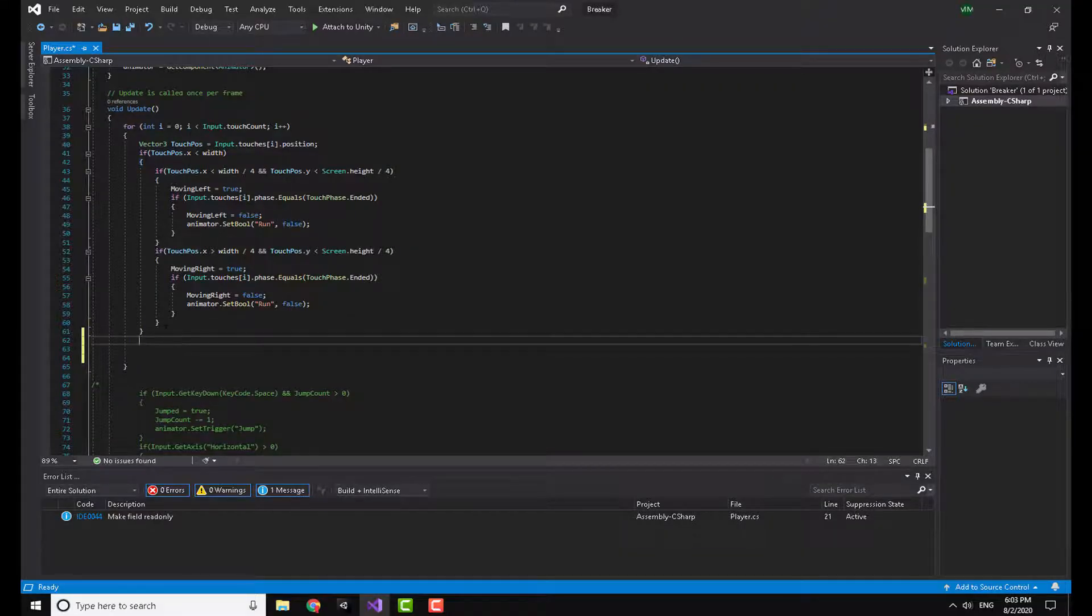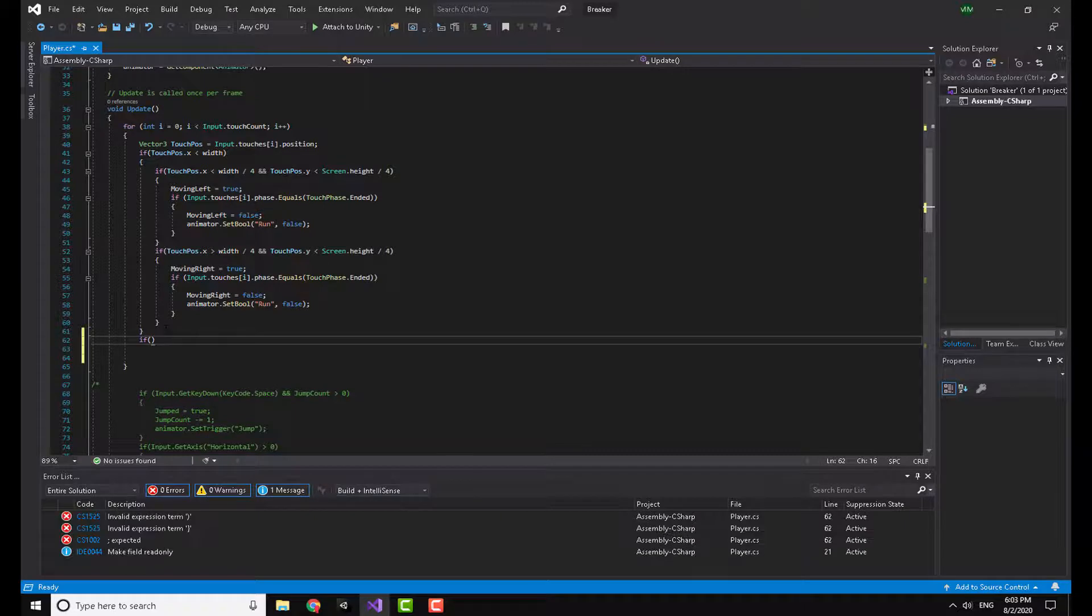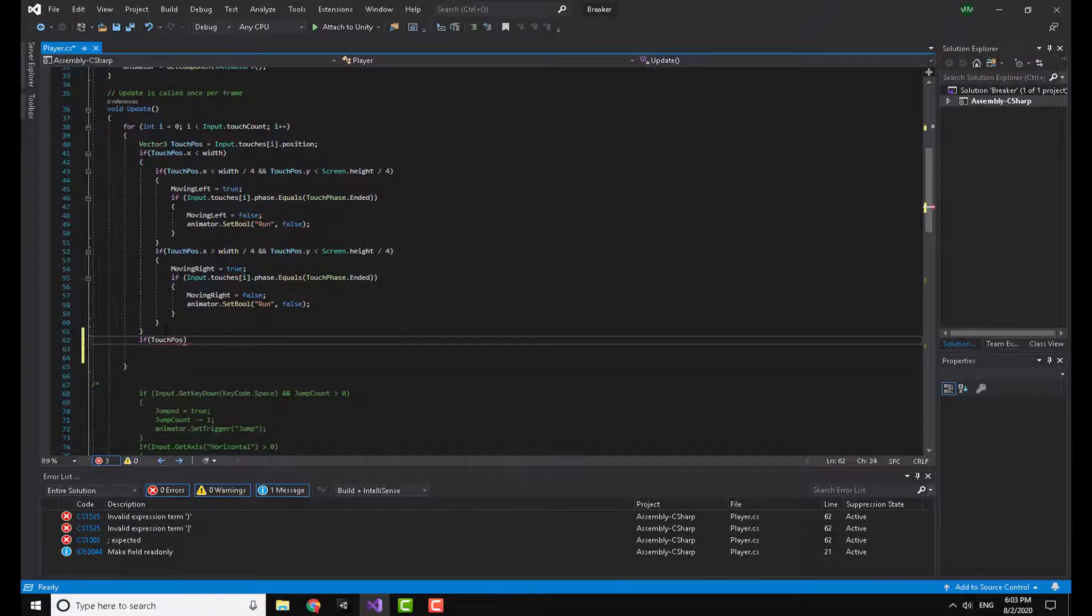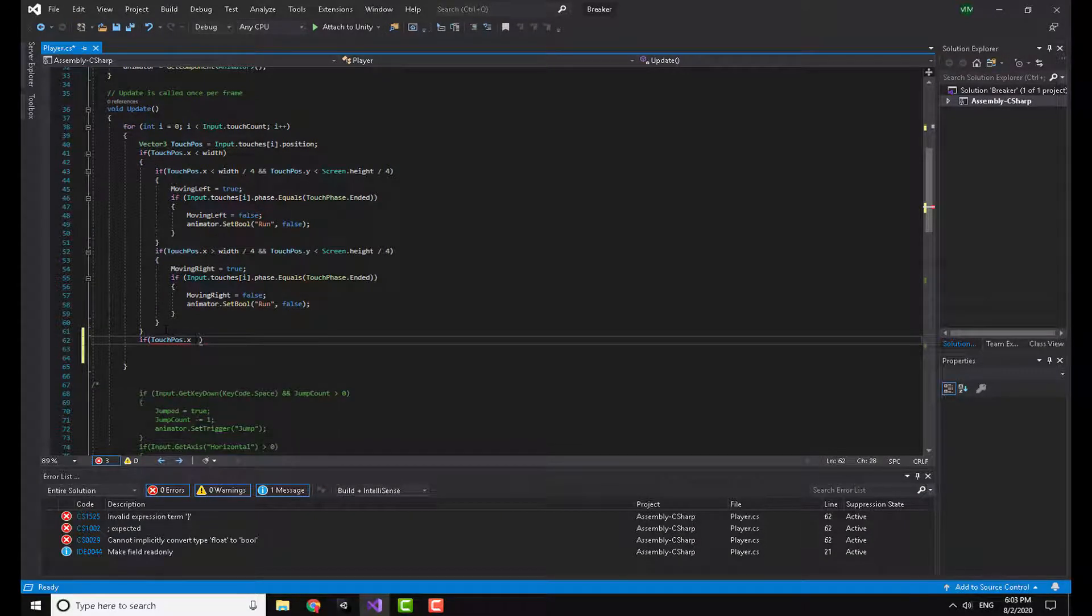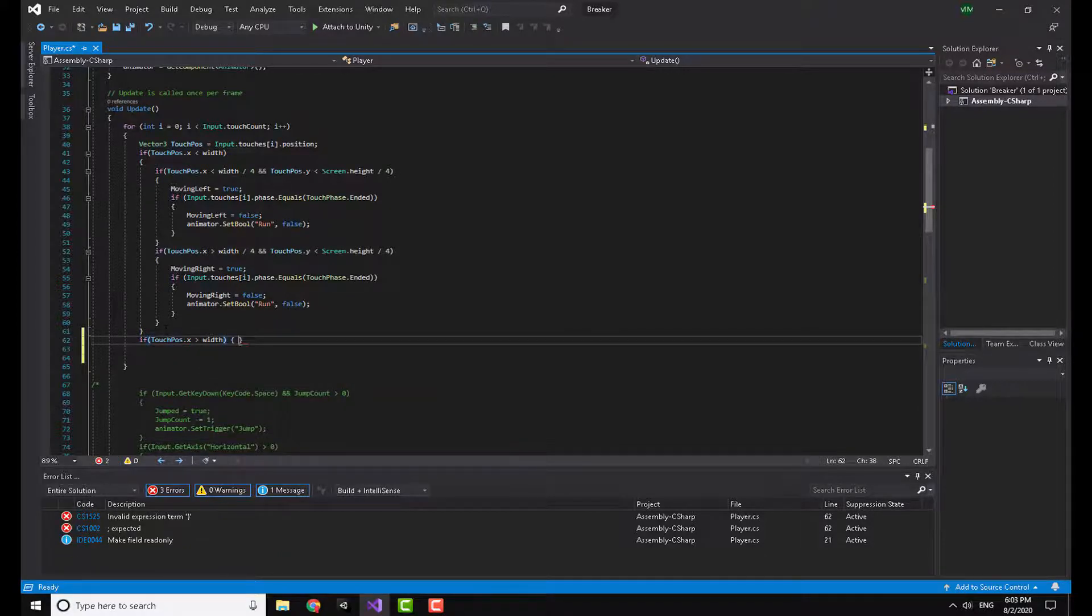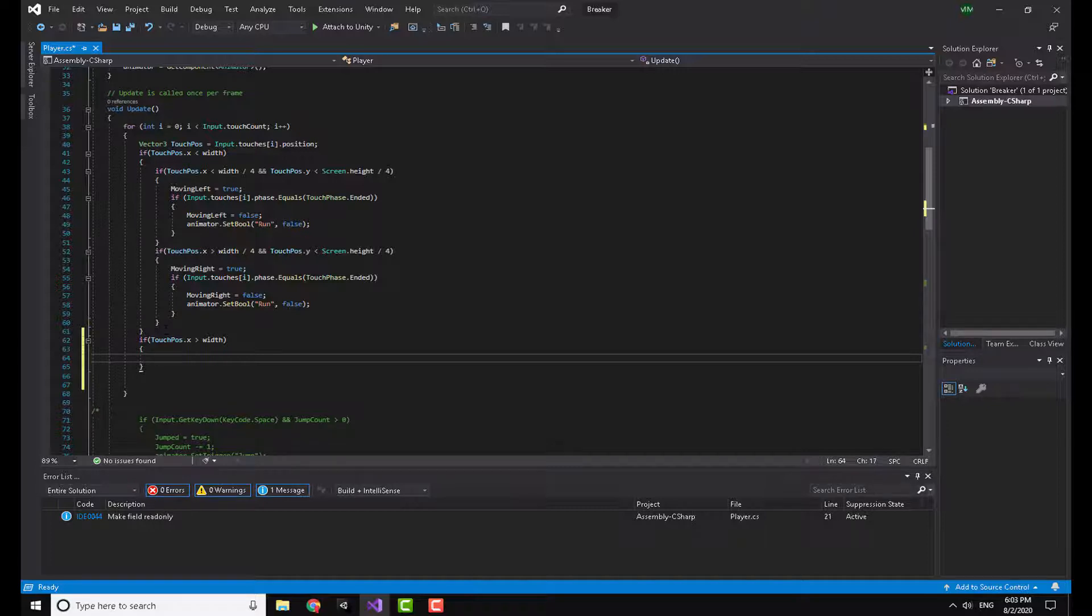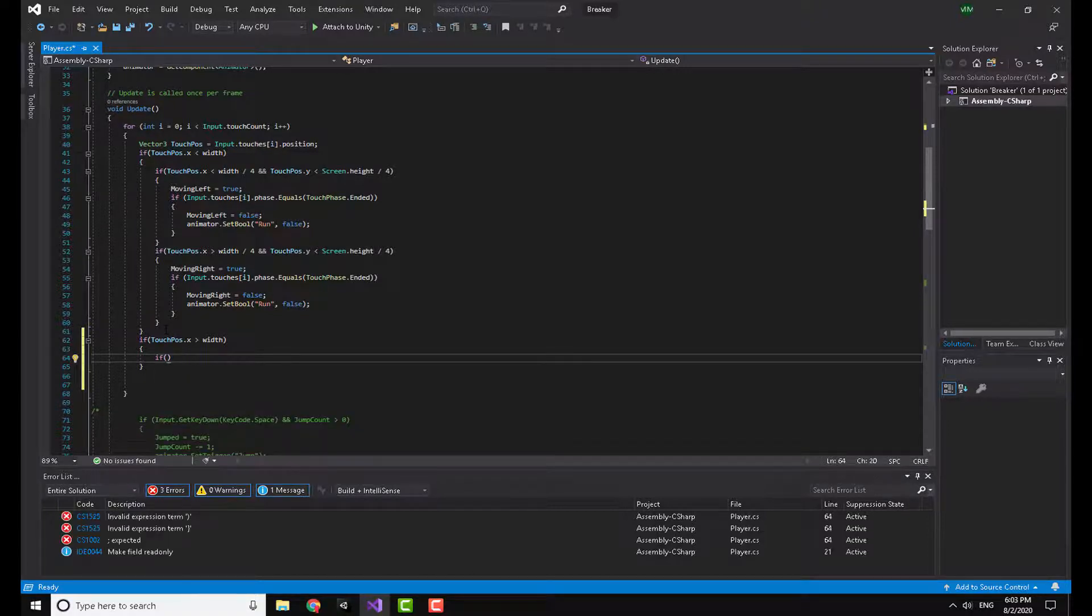I'm going to say if touch position dot x is bigger than or is greater than the width. So what that means is that I am touching the right half of my screen. Now I'm going to make another if statement.